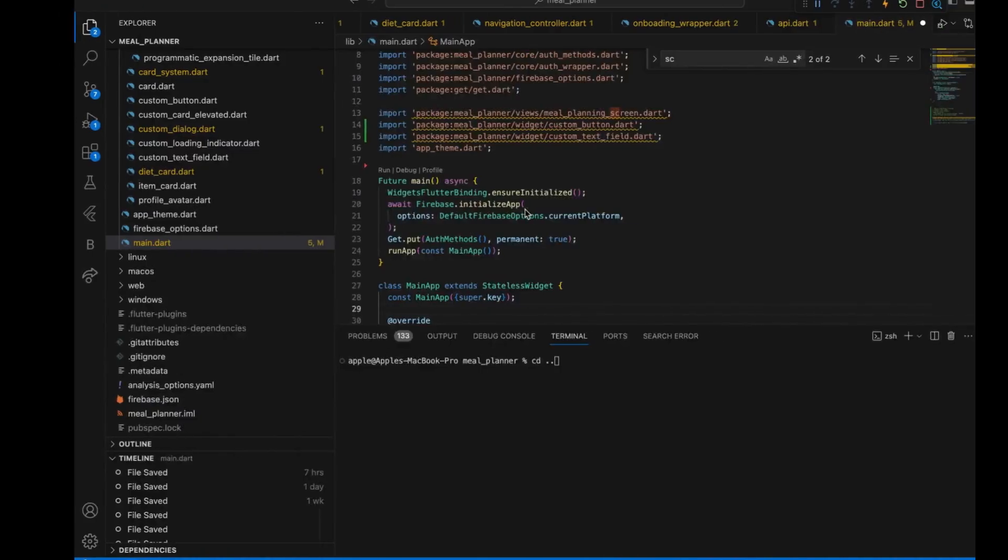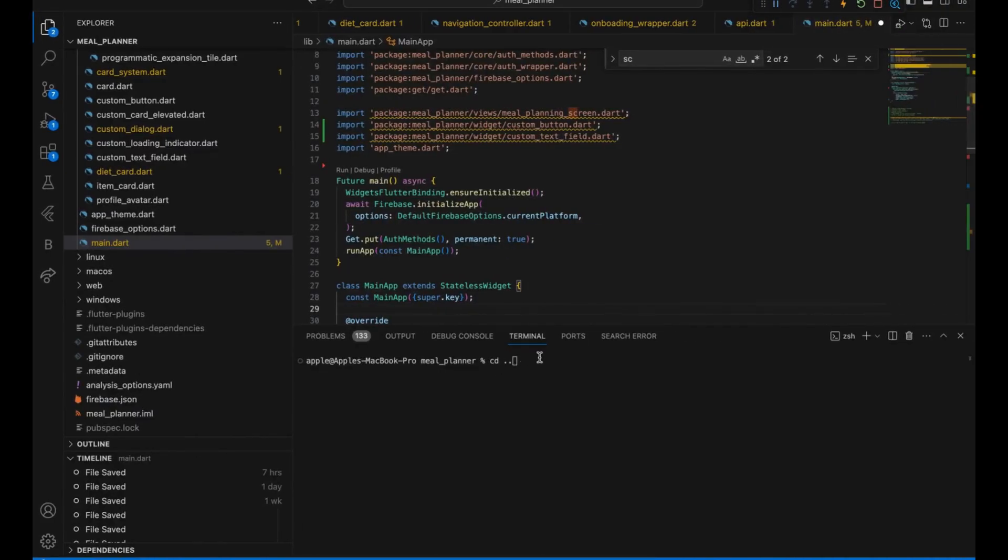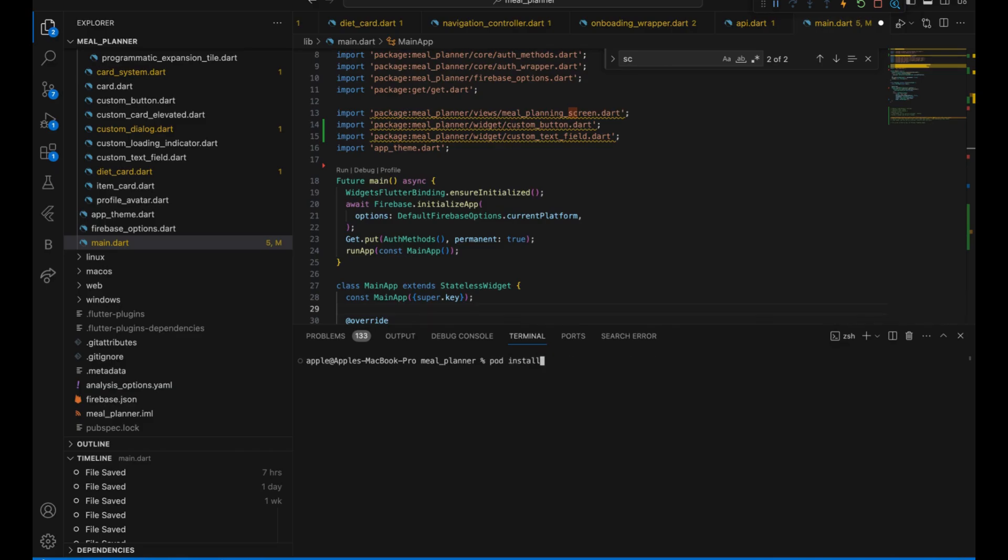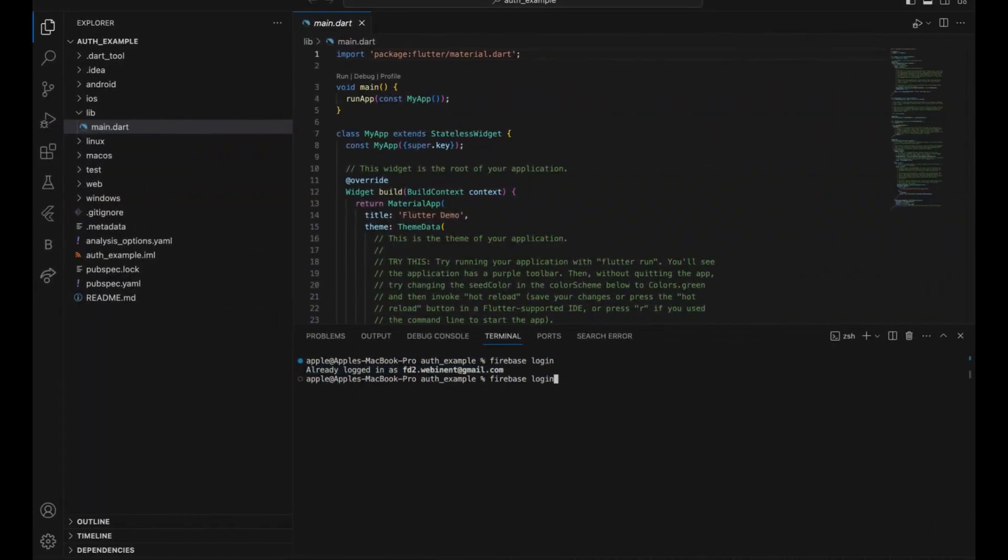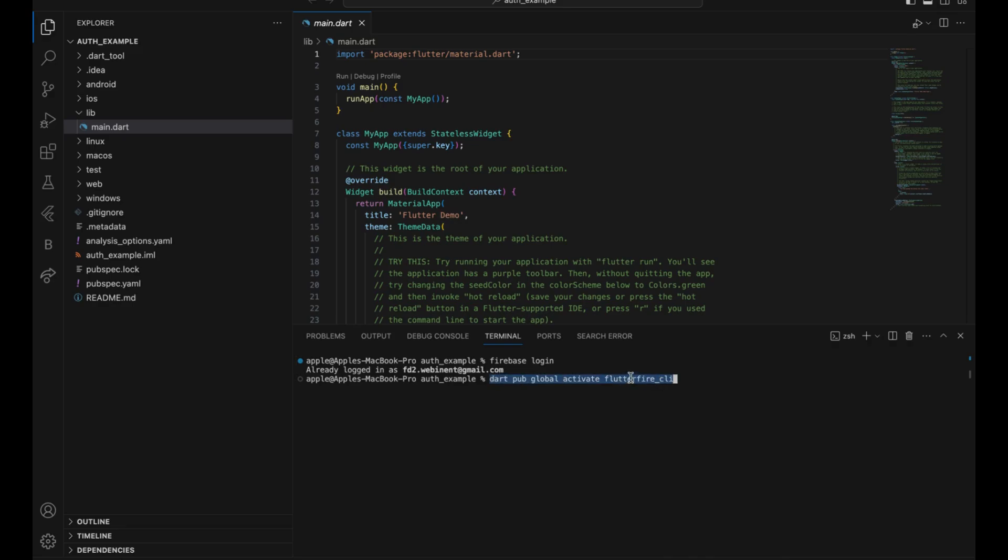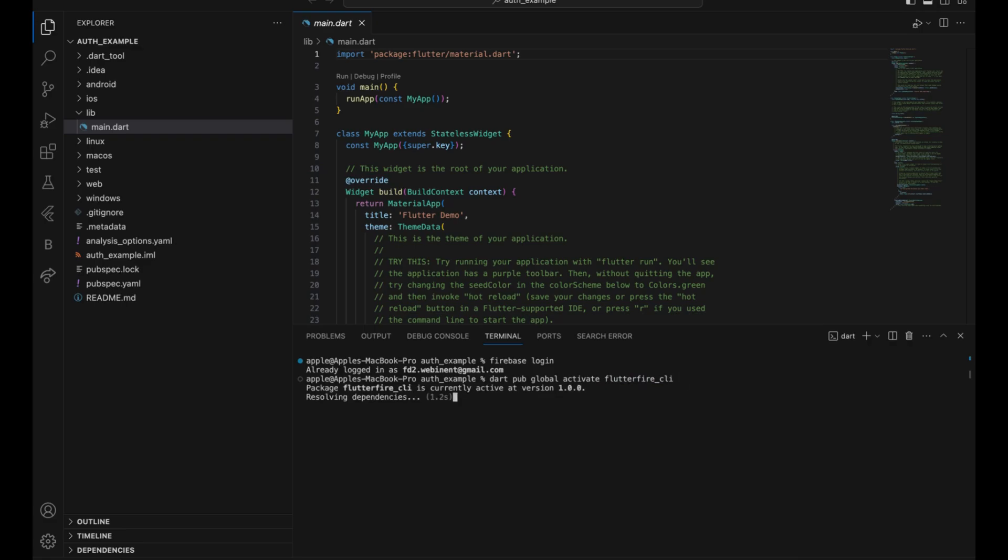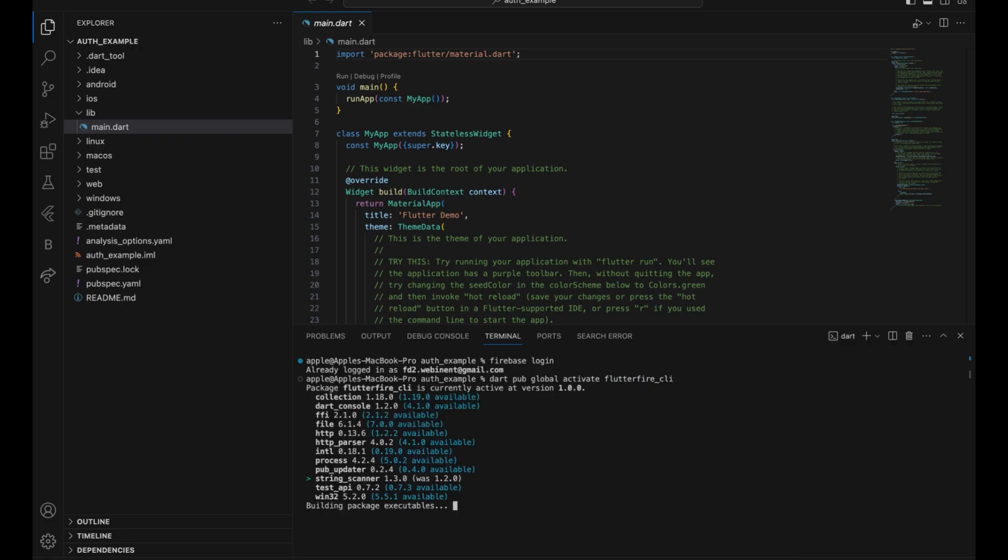After that you have to use another command which I will show you line by line. Firstly we have firebase login, then you have to activate the FlutterFire CLI. If this command does not work, you can follow the documentation of FlutterFire CLI. As you can see, we are activating version 0.1, building packages.